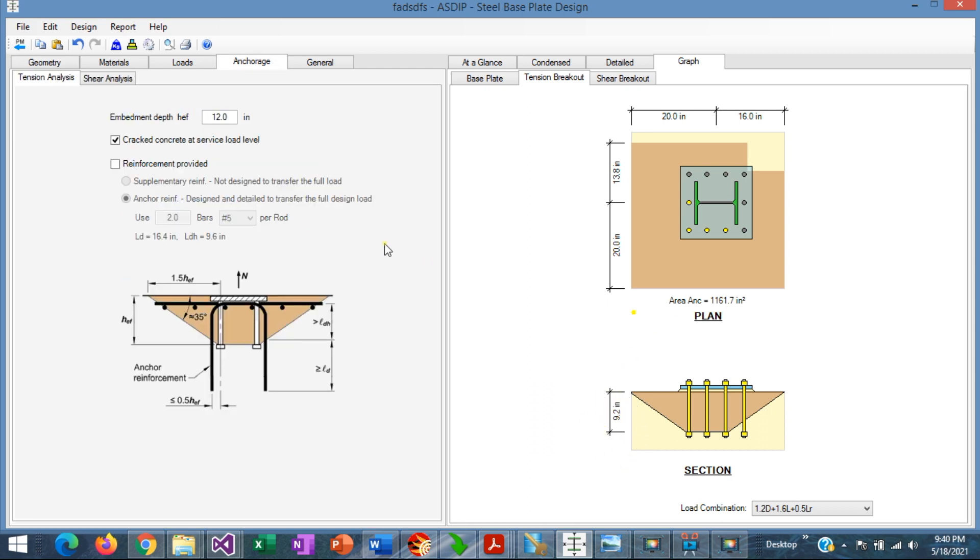Please note that the embedment depth was specified as 12, but it was reduced to 9.2 for the calculations. This is because the tension anchor group is close to the borders along three edges.